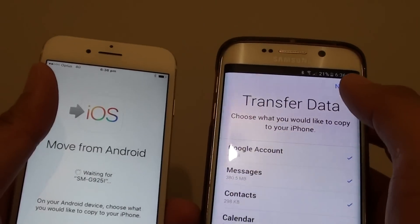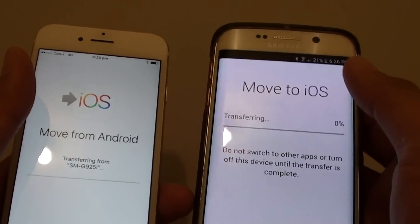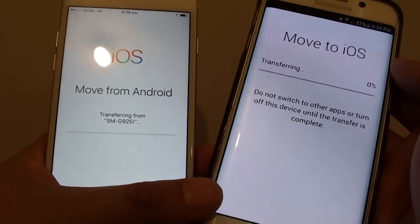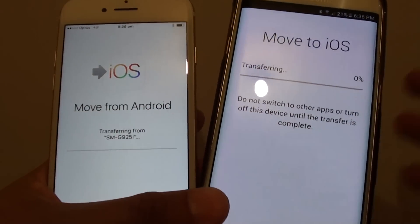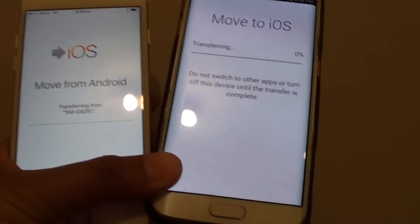I can now move some of the data over to the iPhone 7. Give that a try. Thank you for watching this video. Bye.